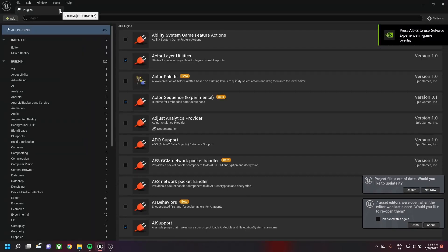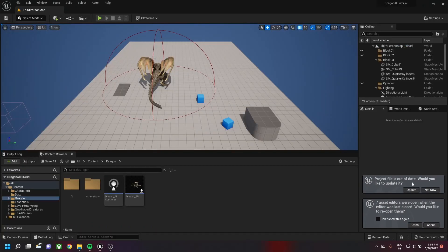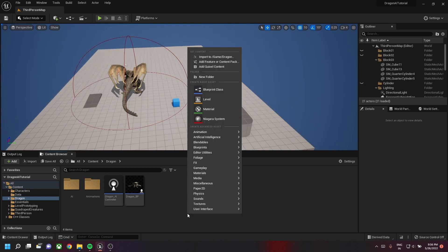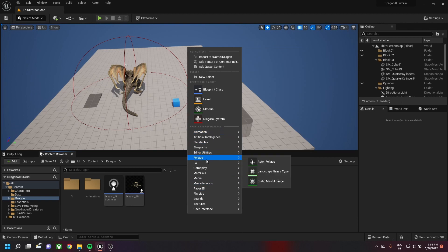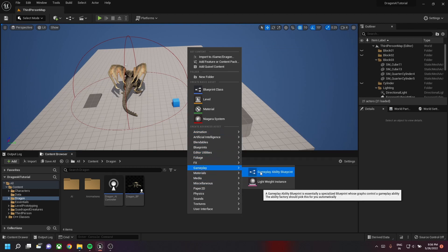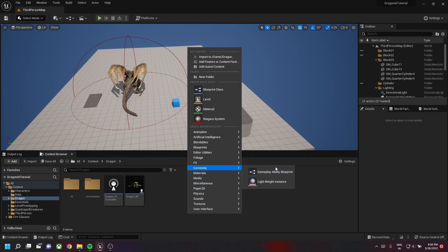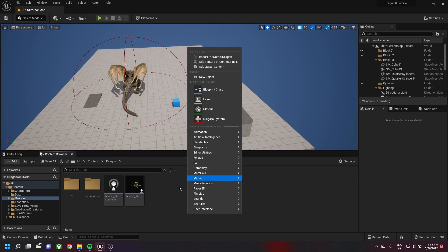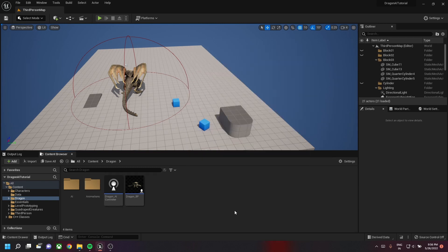Once the engine is restarted, close this plugin panel. You can cross-check if the Gameplay Ability System is installed by going to Gameplay and verifying there is a Gameplay Ability Blueprint — that means the plugin has been successfully installed.